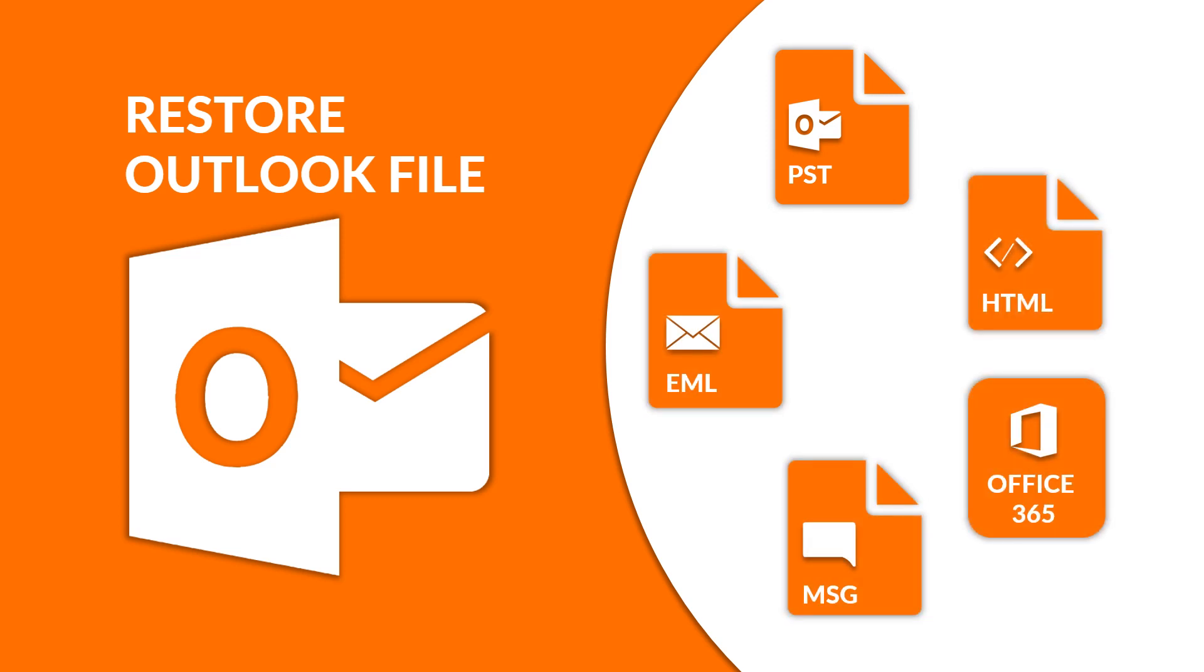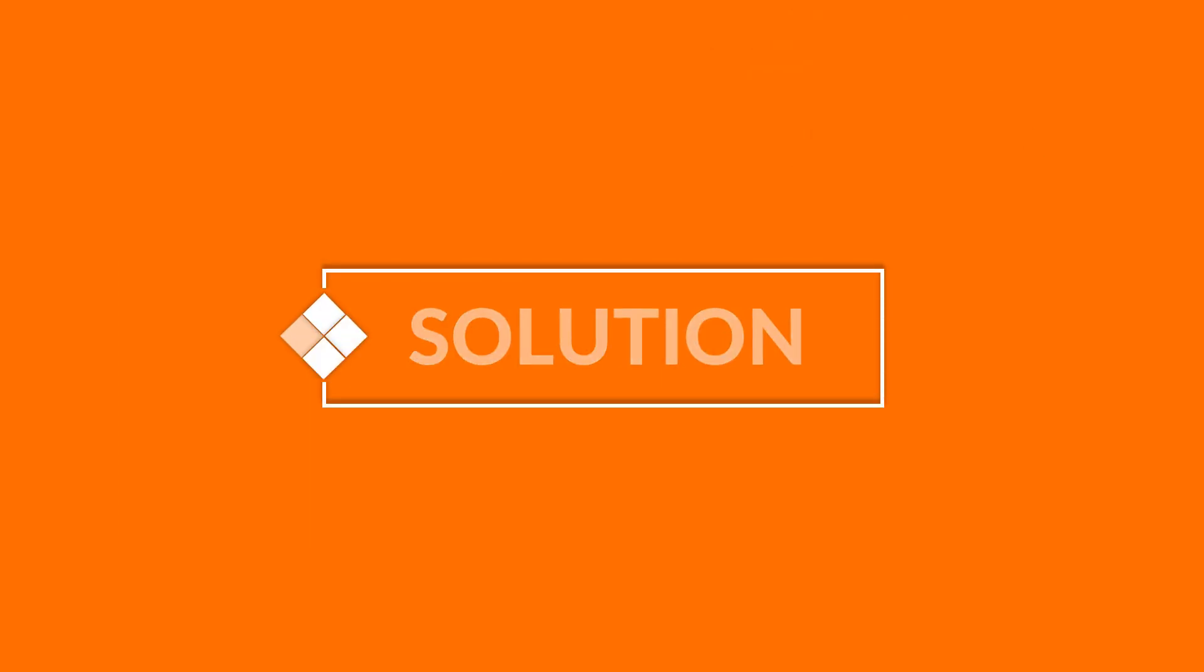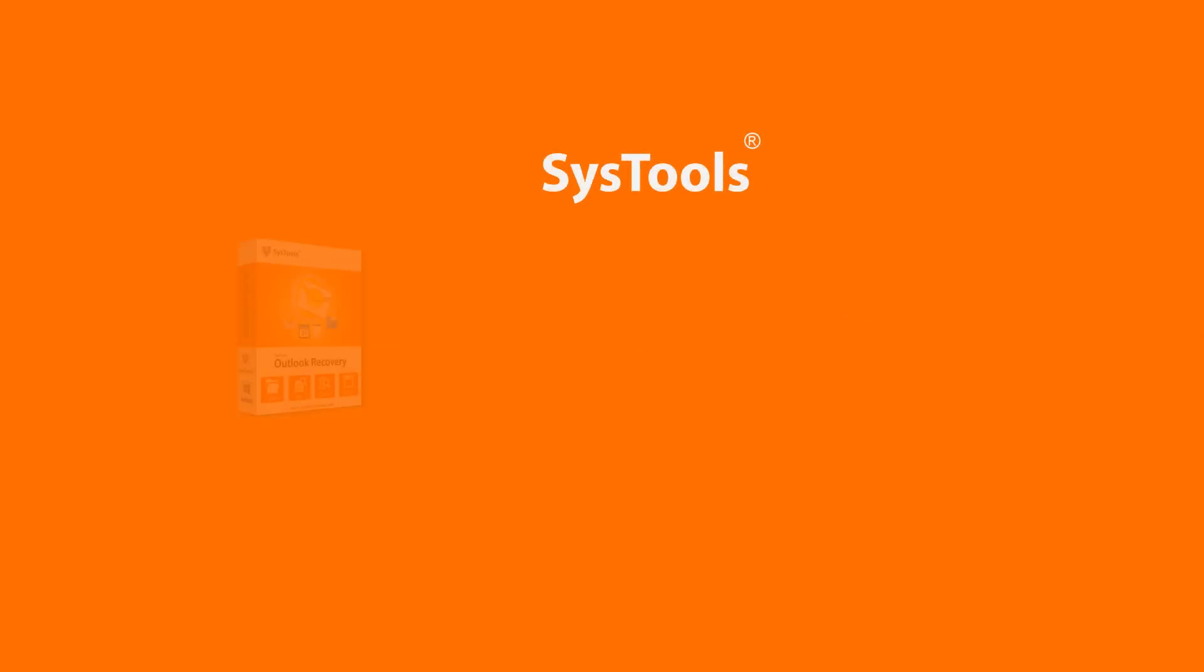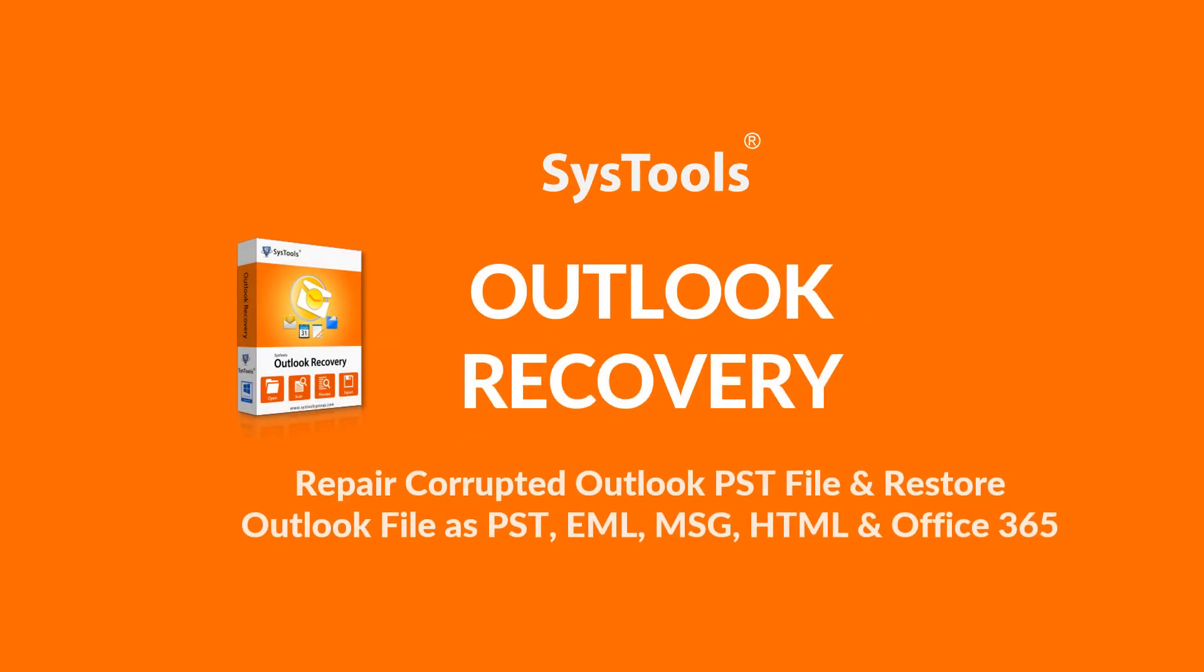We bring you the best solution: SysTools Outlook recovery tool.